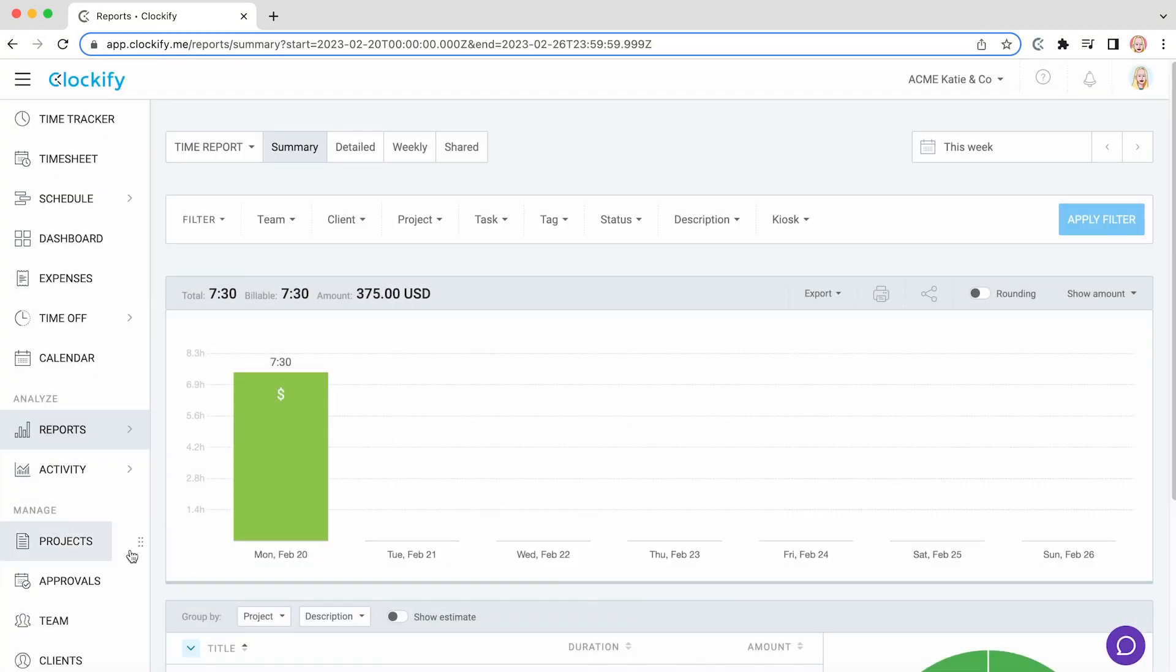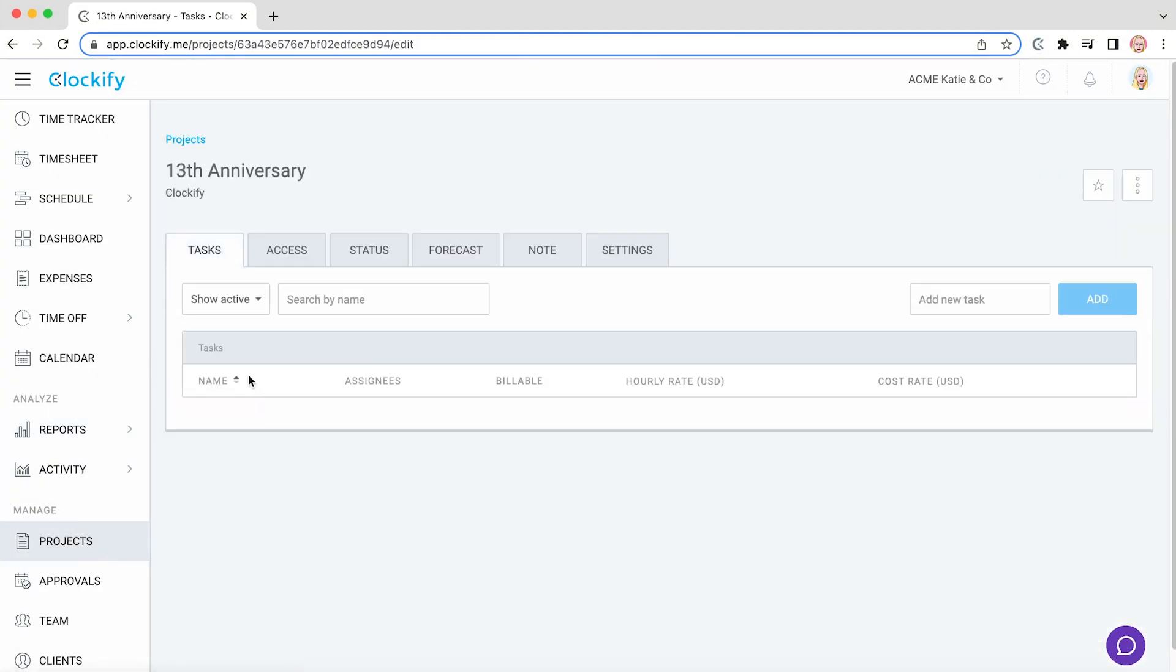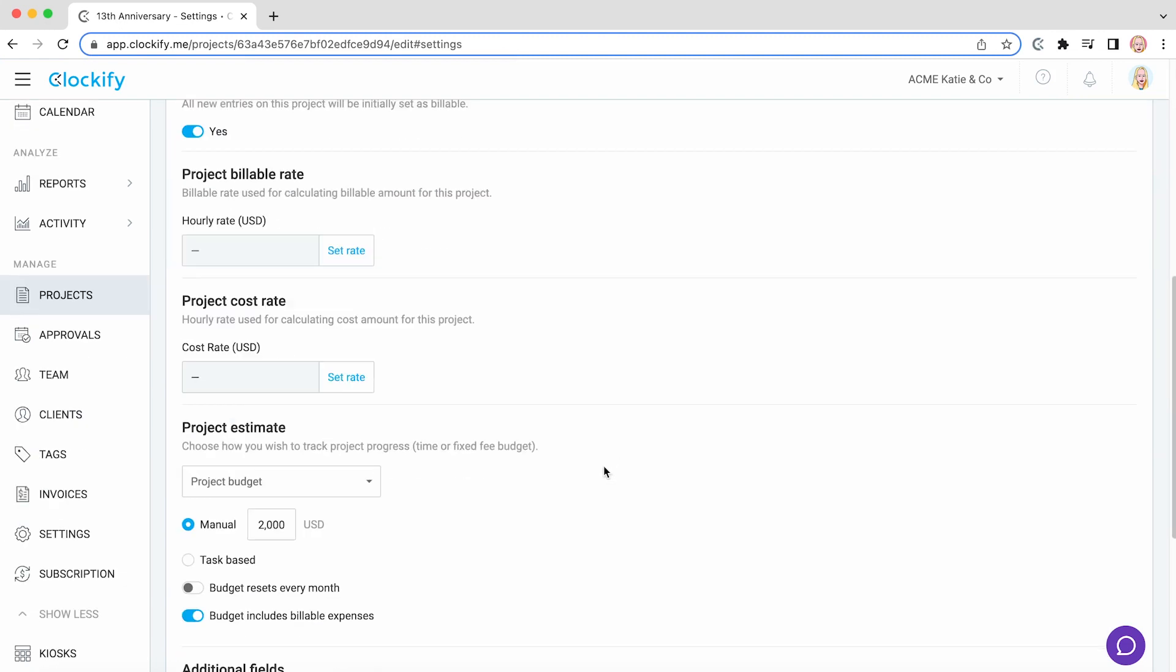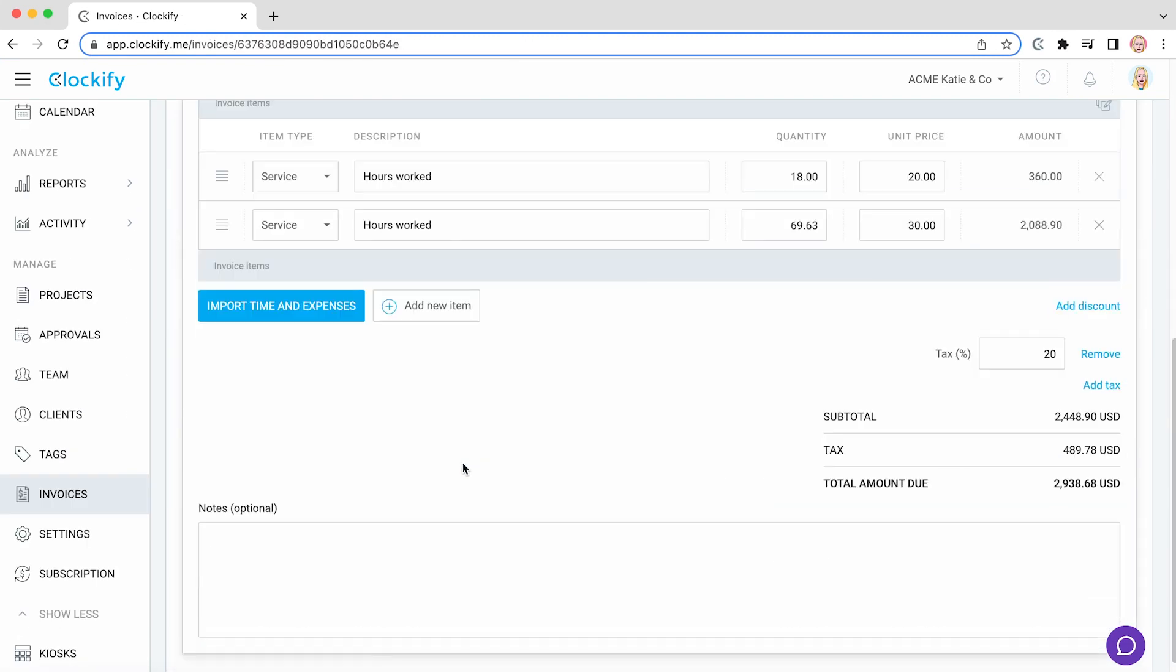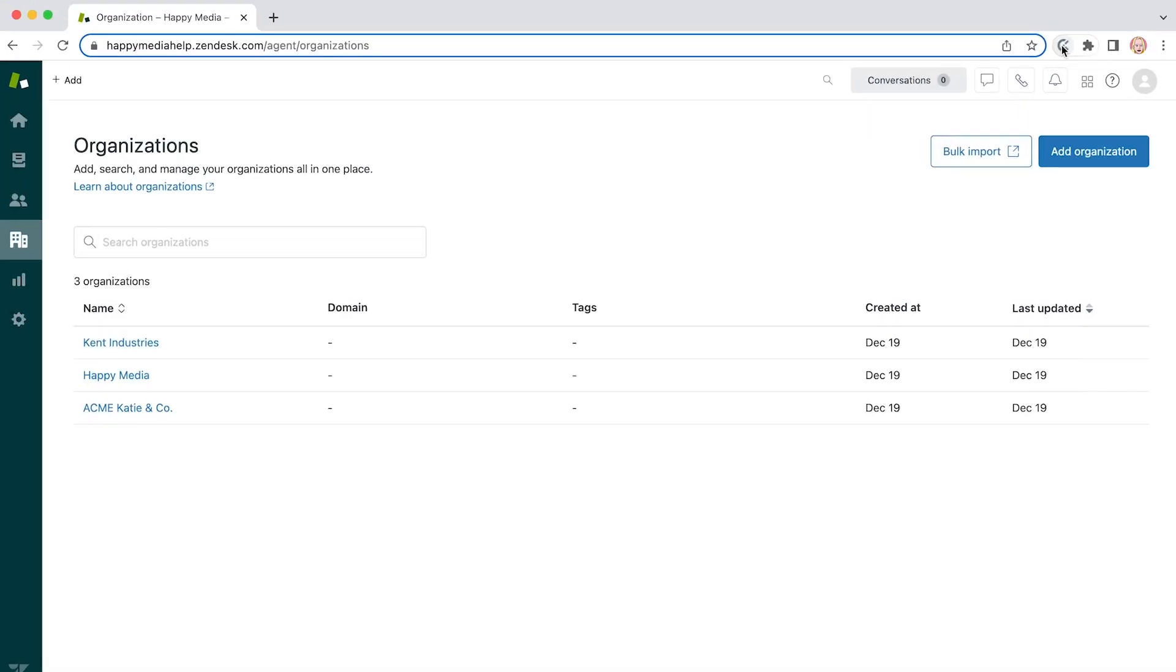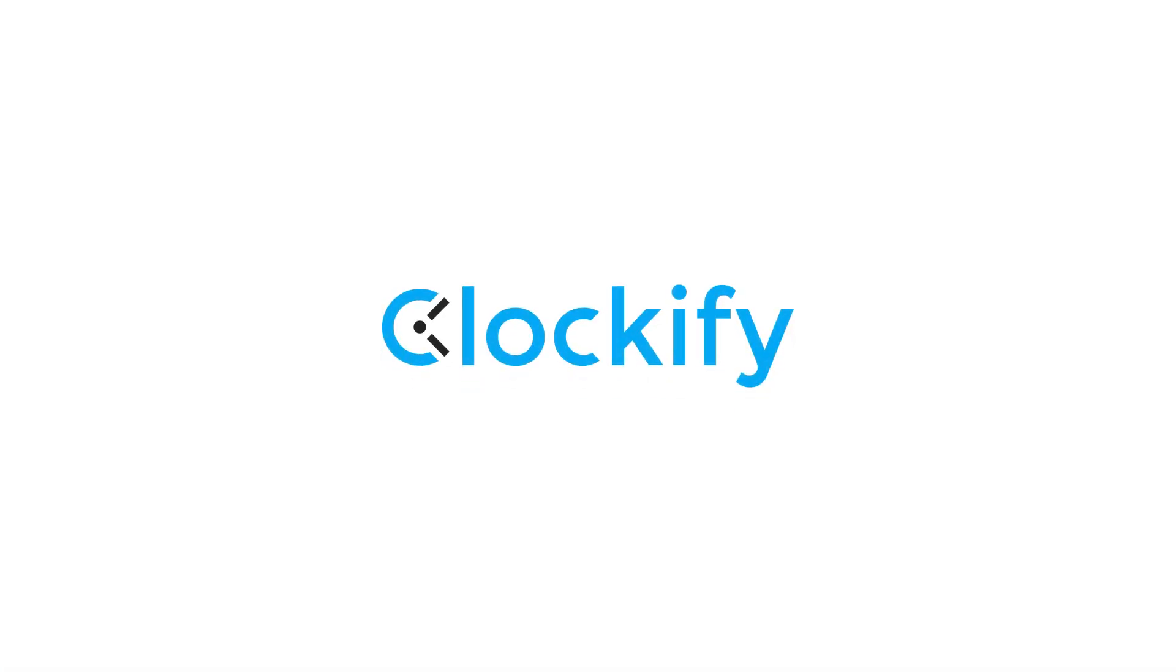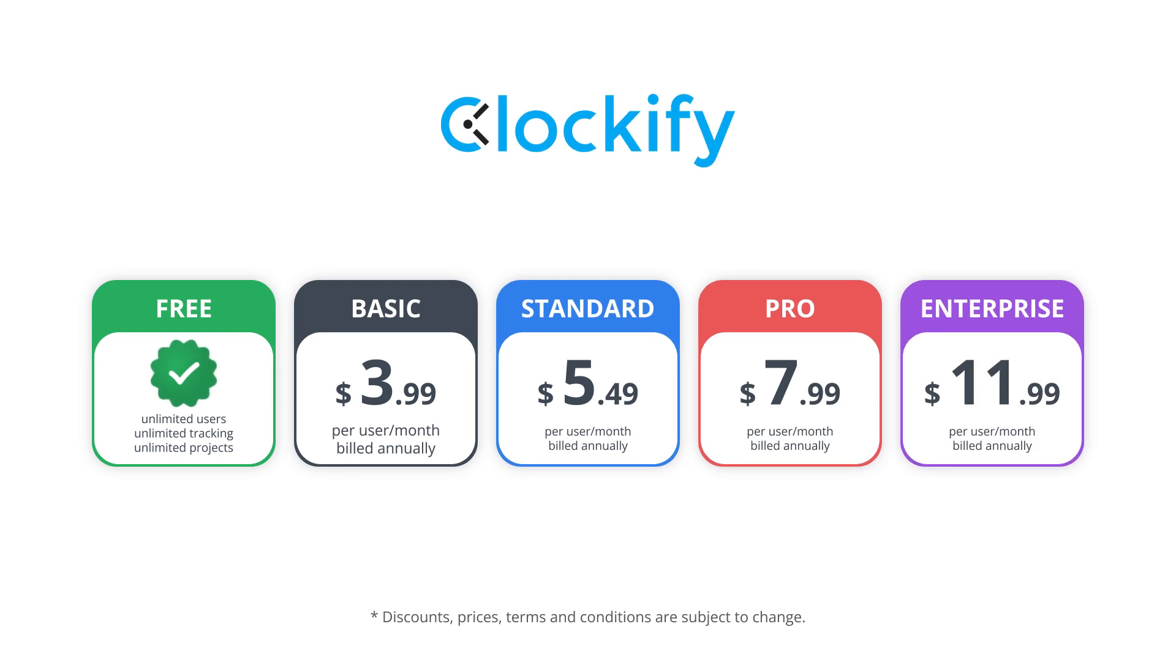In Clockify, you can manage all your project-related information, set milestones and rates, set estimates and track progress, import expenses and invoice clients, or integrate with any other app you might use. Clockify offers a free plan with unlimited users and tracking, and paid plans start from $3.99 per user per month.